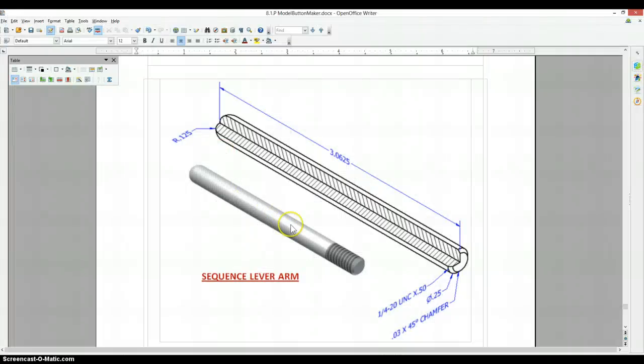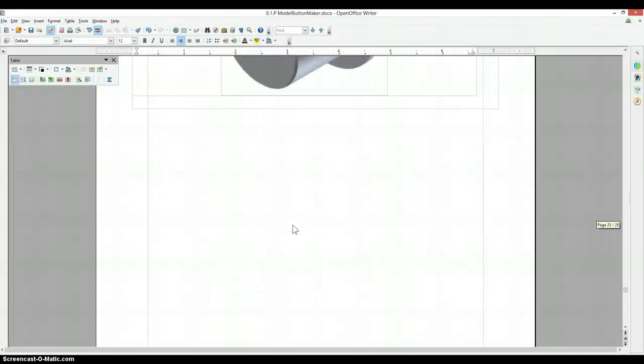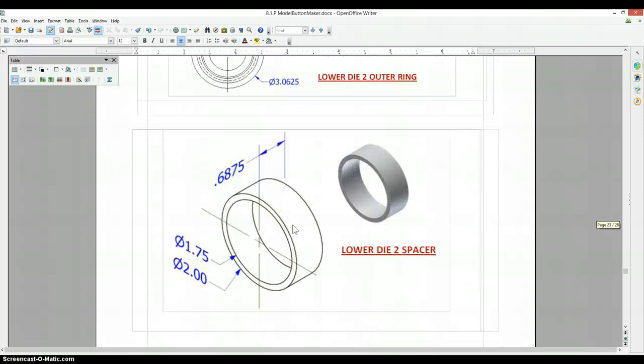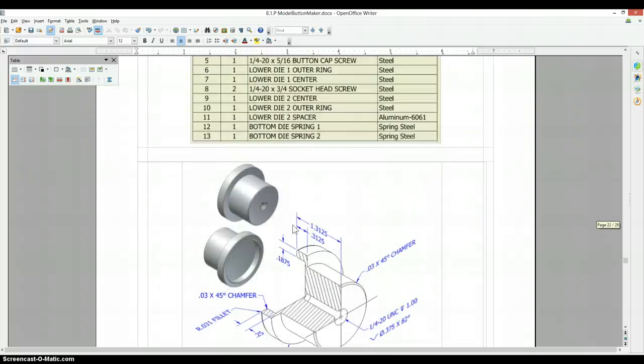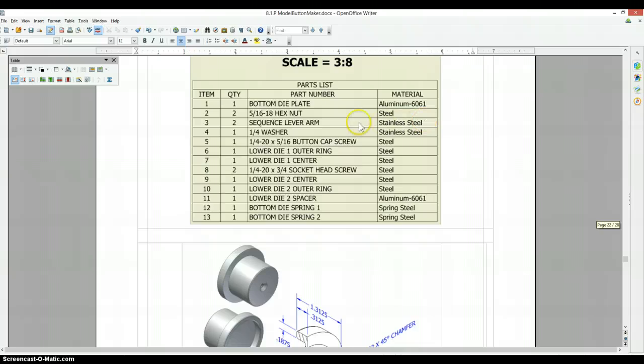Check your material type. Sequence lever arm. Stainless steel.